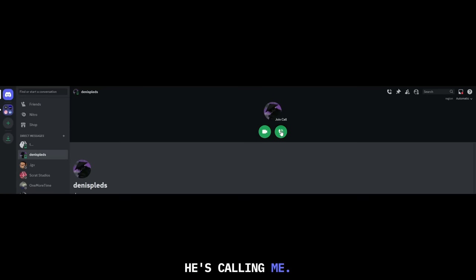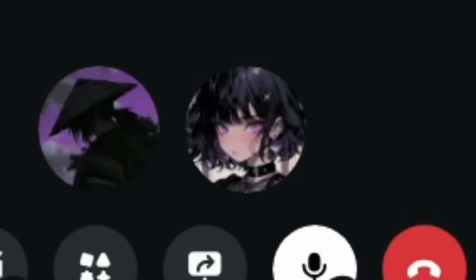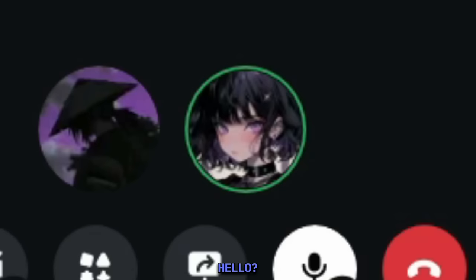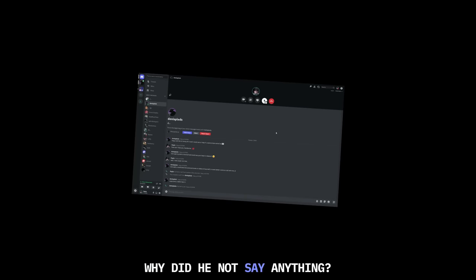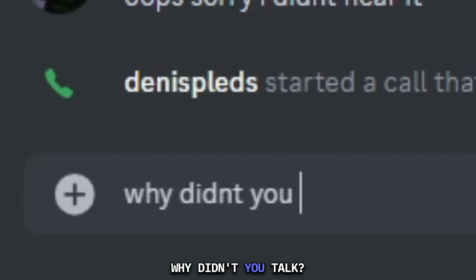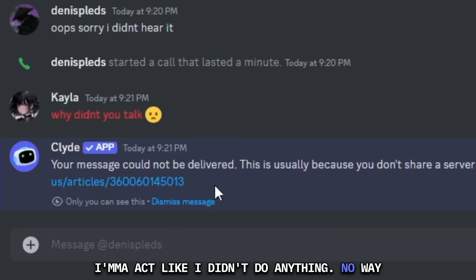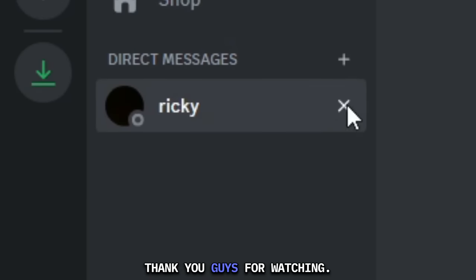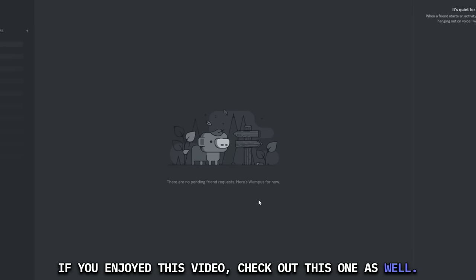I don't like this guy's profile picture already. Bro, what the fuck is that? This is the thirst trap of the century, dude. Hey. What are your DMs open for? They're open for... Yeah! This is so cancer. Yo, what's up? I'm down for whatever you're down to do. So if I was down to jump off a bridge, you would do it with me? Is that what you're saying? What a bitch. This is the ultimate simp right here. Oh! Well, my dick is hard AF and you could... And could use your help to relieve it. What the fuck is this guy? How could I do that? Oh, no. He's calling me. Hello? Why did he not say anything? This guy's a pussy, bro. Ain't no way this guy doesn't say a word. Why didn't you talk? I'm gonna act like I didn't do anything. No way he blocked me. You know what? Thank you guys for watching. If you enjoyed this video, check out this one as well. And peace out.